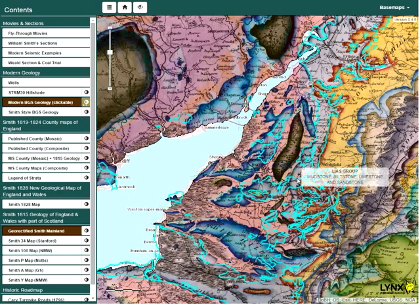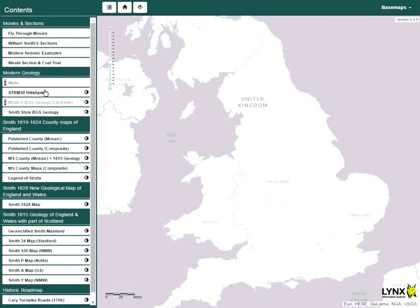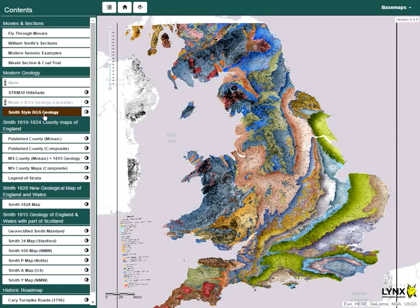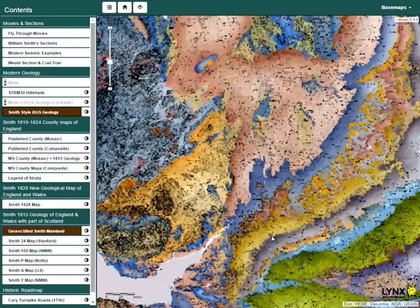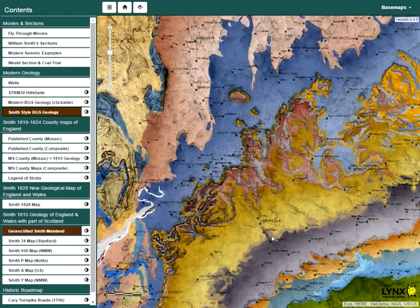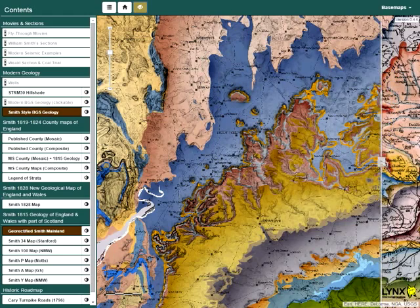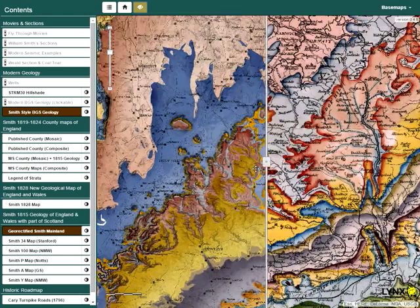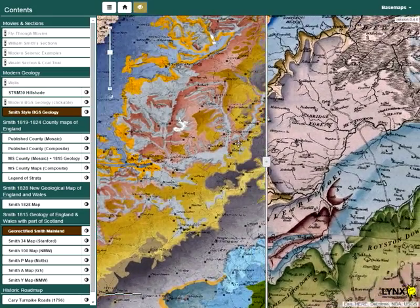Now clicking in the map view, we'll select geological outcrops and display information about them. In order to make a more meaningful comparison between modern geology and Smith's geology, we have combined modern geological formations into groups which would have been more readily understandable to William Smith. These groups have been coloured using Smith's tinting technique and displayed on top of an historical style base map.